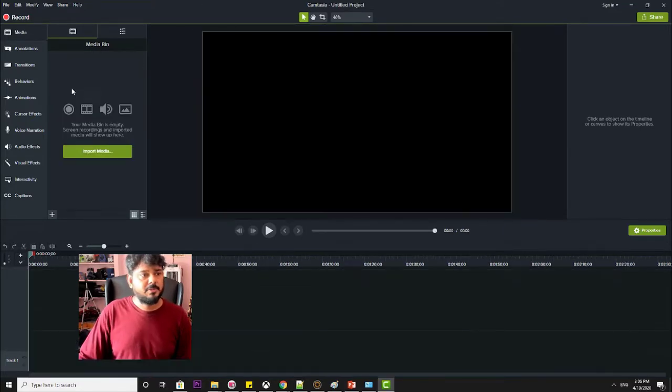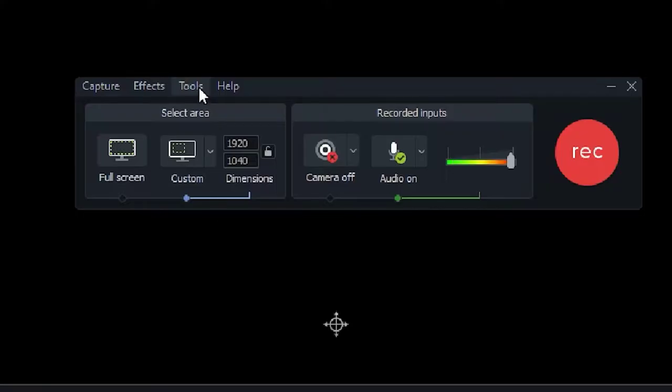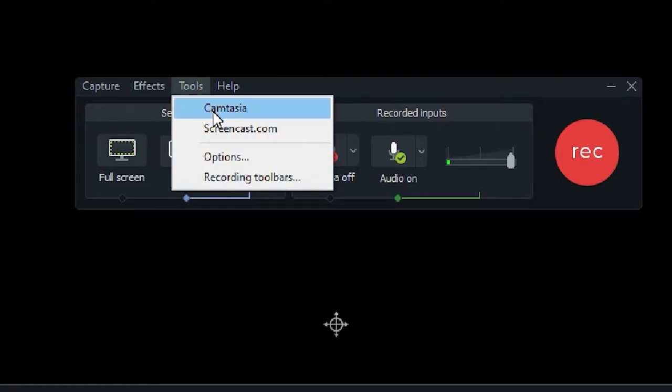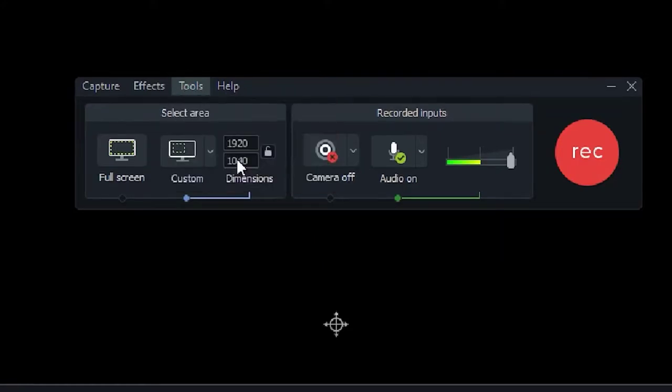So how to change that? On your Camtasia, go to record, under tools, click on this options.